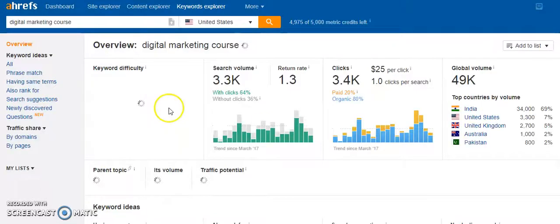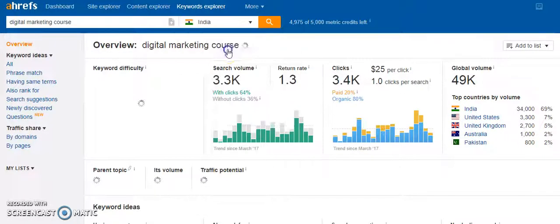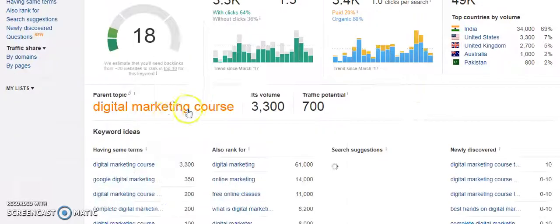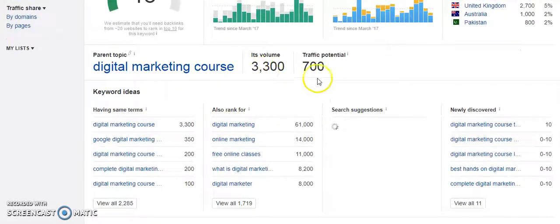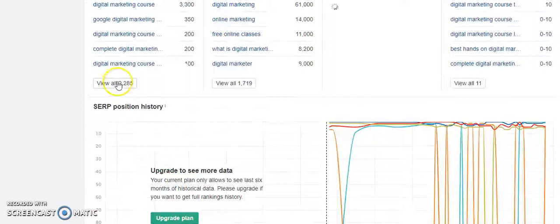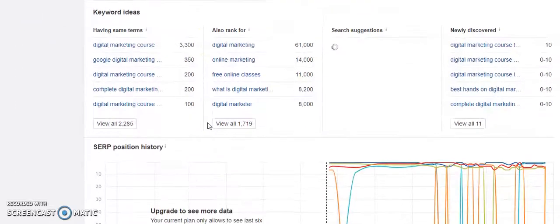You can also set the country from the United States to India. Finding keyword intentions is very important. You can see that I can click 'View All 2,285' — so there are a lot of keywords that I can use with the help of this tool.